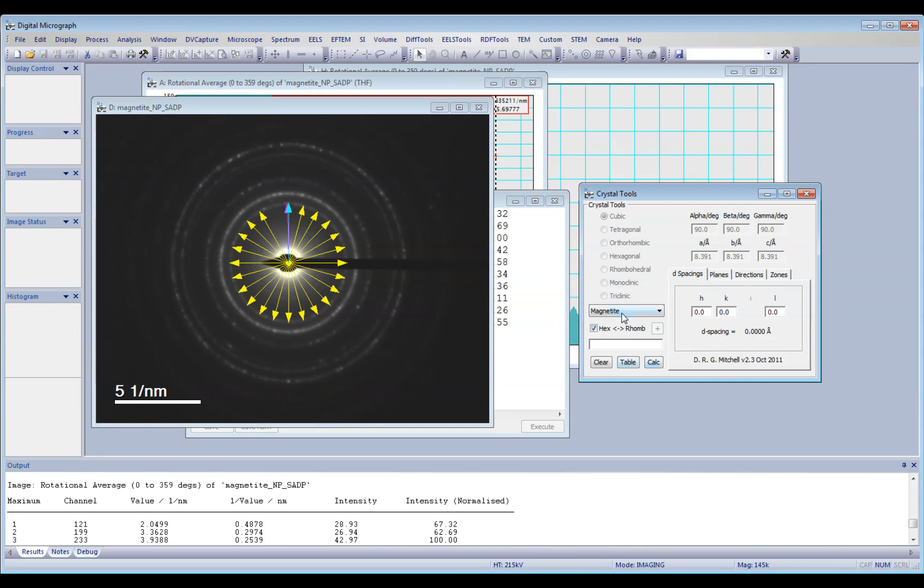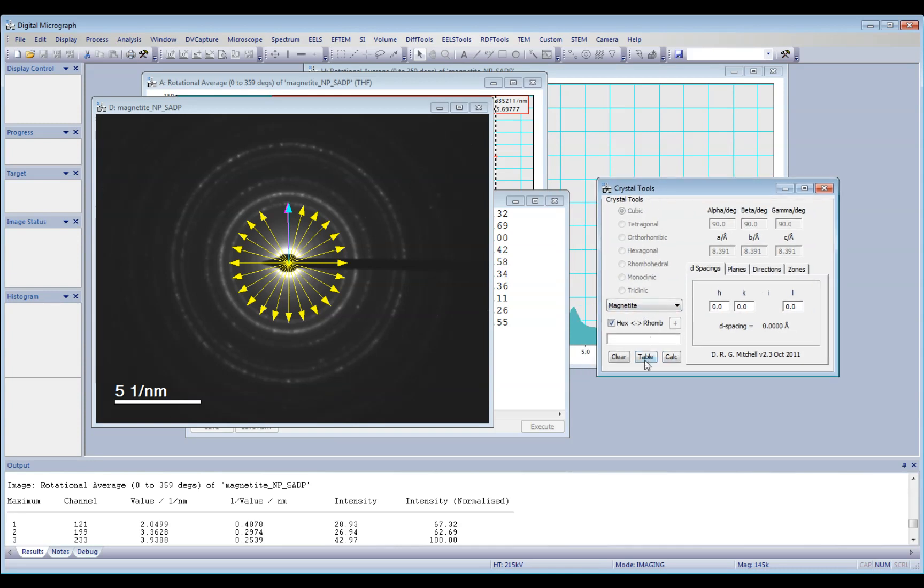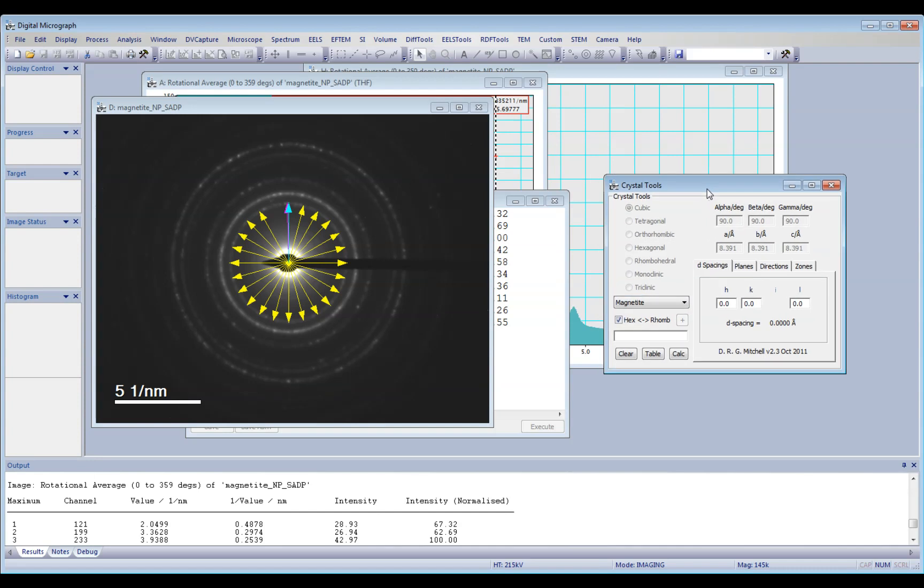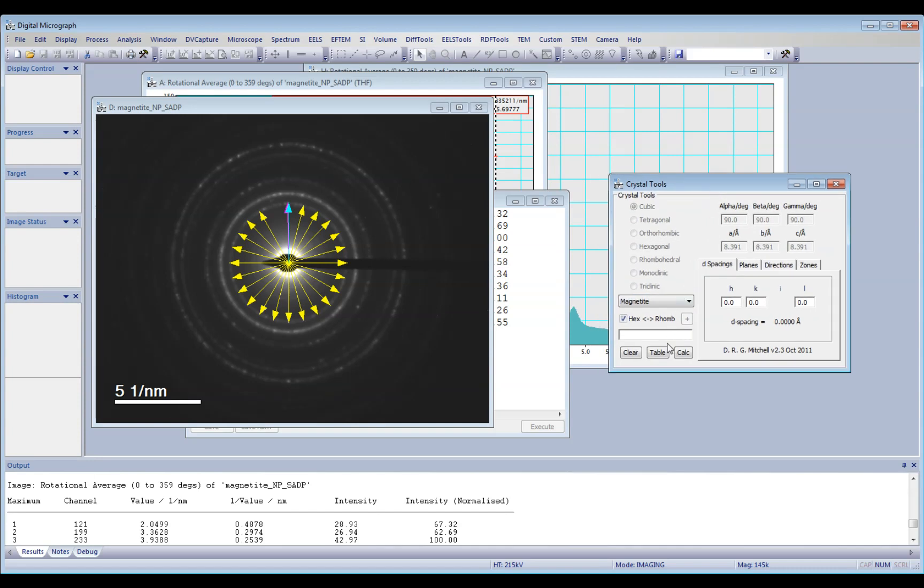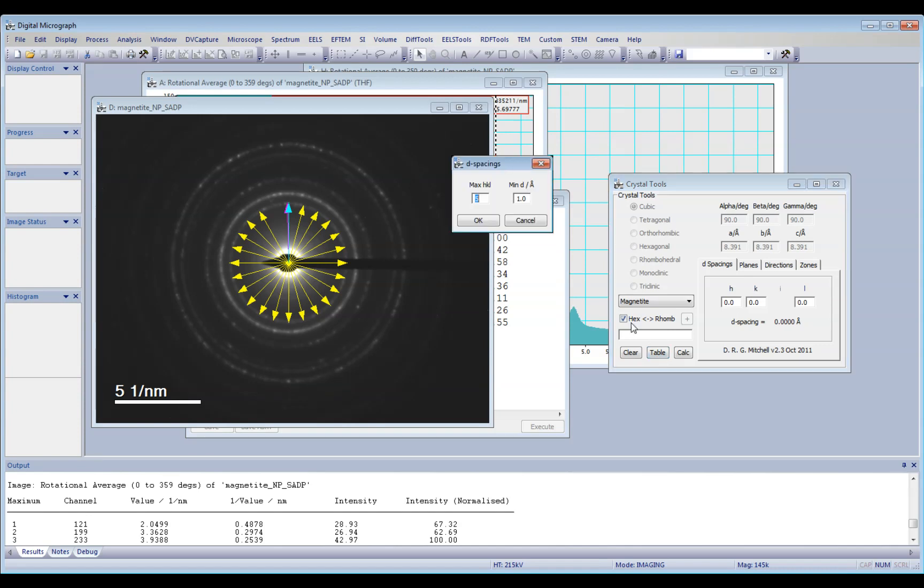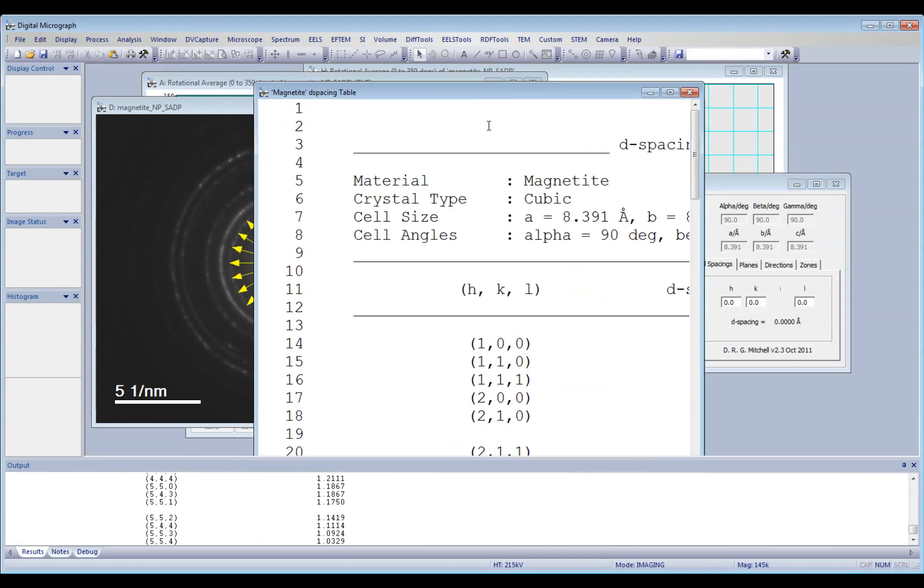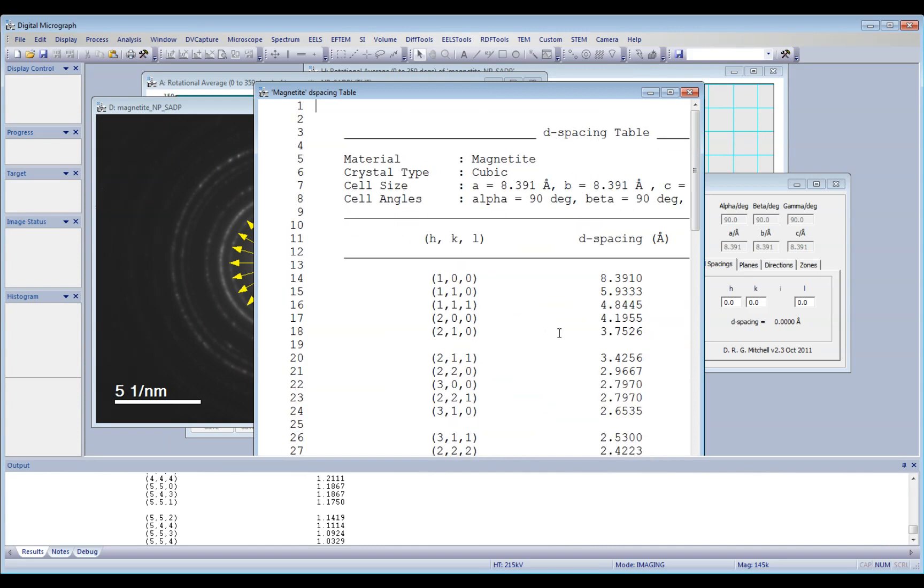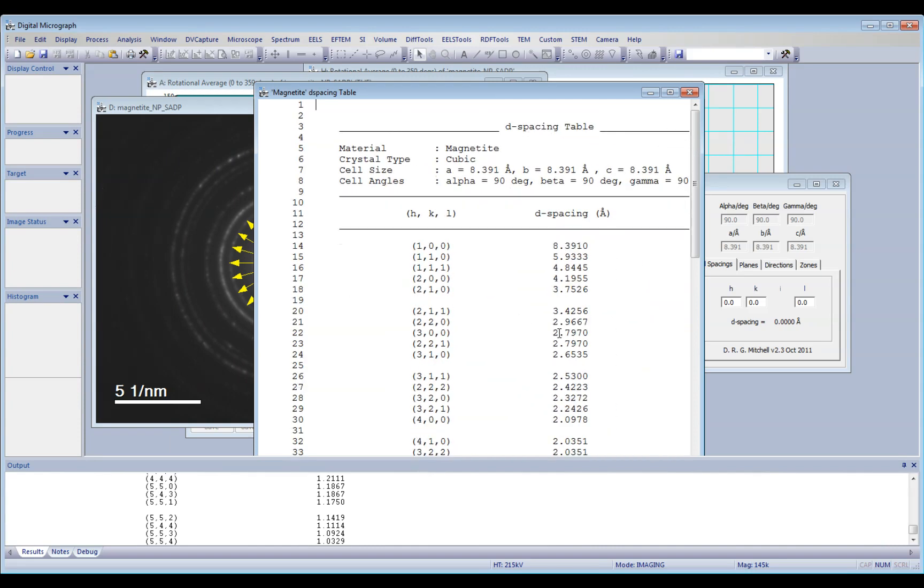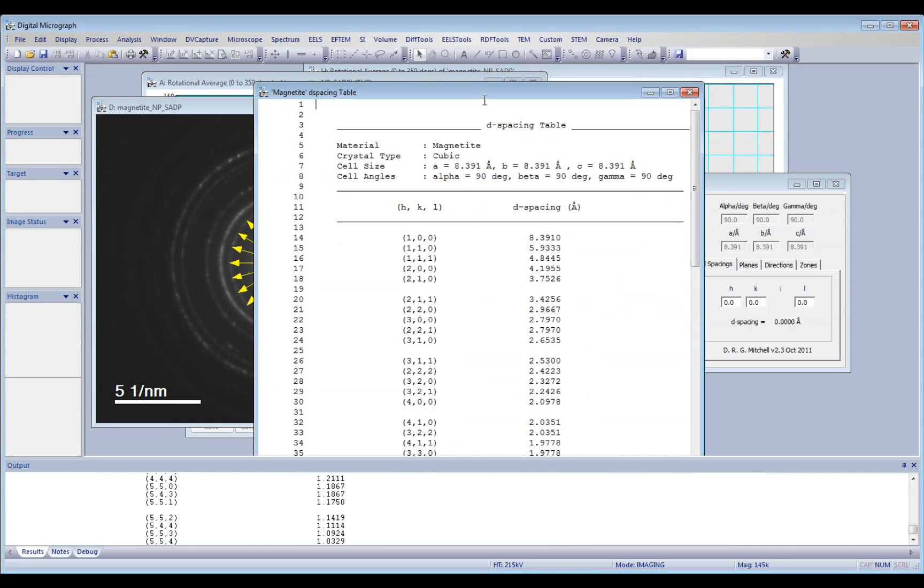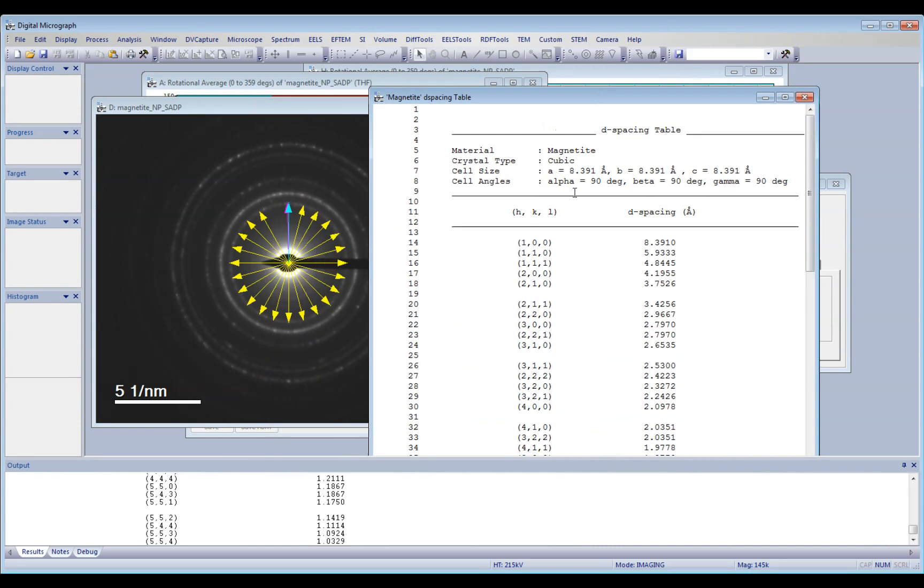Once you have selected the standard material, your reference material, you click on table here, and click OK, so it will give you the list of the HKL reflections, and the corresponding D space in angstroms.